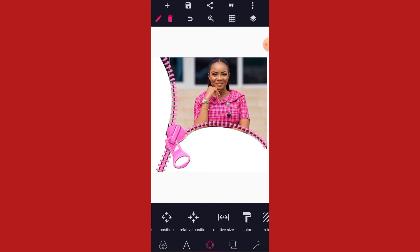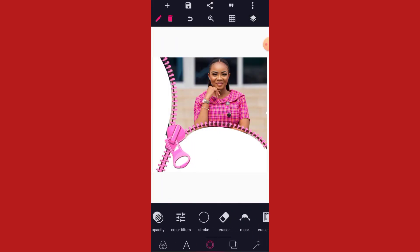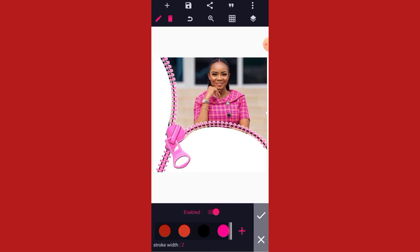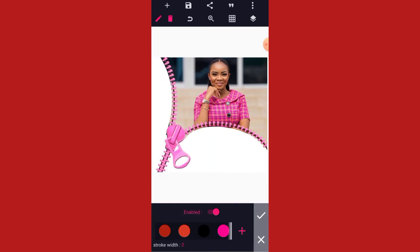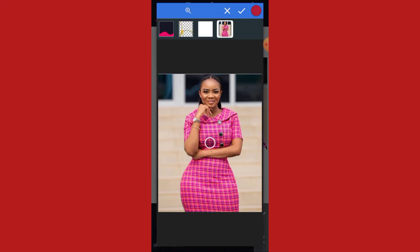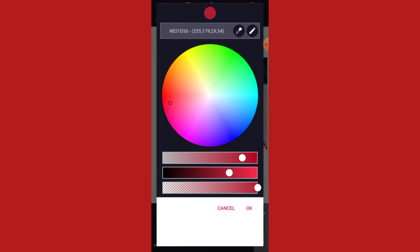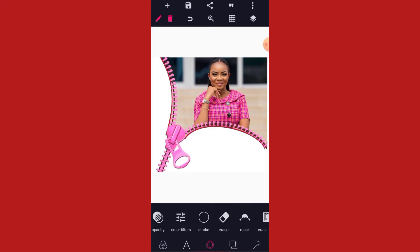As you can see, there is a little space between this shape and the ZIP. We are going to give this a stroke. Go to your stroke — click on the shape, go to your stroke, then click on the plus sign. We are going to pick the color of this shape, mark it, then make the stroke to be 5. Click OK.